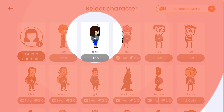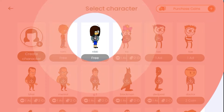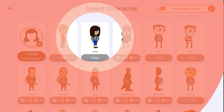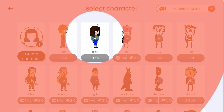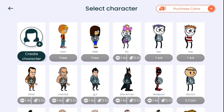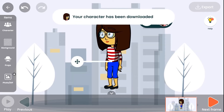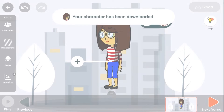To use any character, you need to download it. Once the download is complete, the download icon will be removed. Any character without this icon is already downloaded. Tap on the character to add it to the scene — the character has now been added.